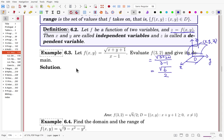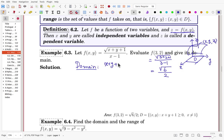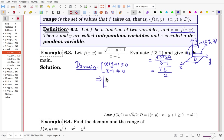For the domain, we consider the natural domain — the collection of points where the function is well defined. First, the expression inside the radical must be non-negative, so x + y + 1 ≥ 0. Also, the denominator must not be zero, so x ≠ 1. Every point satisfying these two conditions is in the domain. We can rewrite this as y ≥ −x − 1 and x ≠ 1.